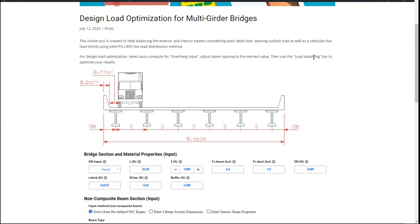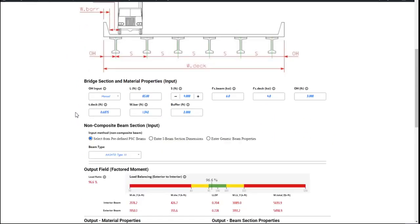The graph shows you a cross section of the bridge which should look familiar. For example, the girder spacing and overhang distance are the required field entries in this program.